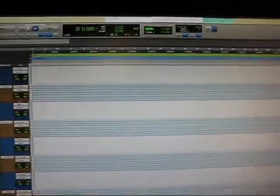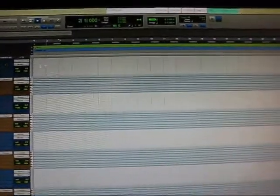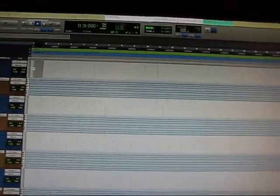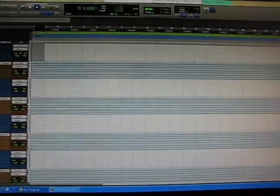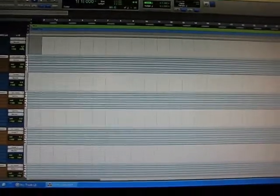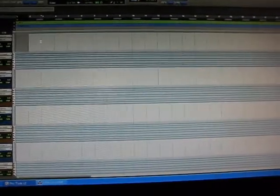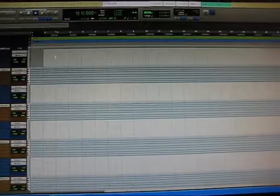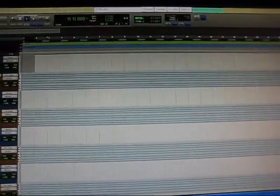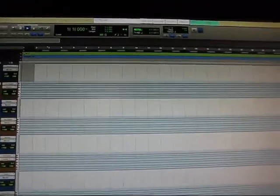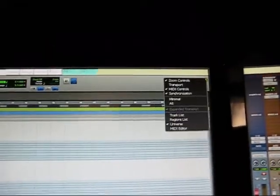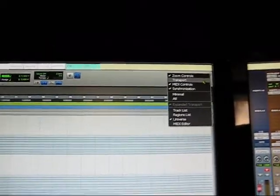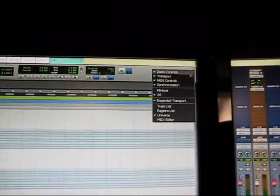All right, so now we're ready to record, but we don't want to record that one bar of blank space because it's just going to take up hard drive space for no reason. So let me show you what we're going to do. We're going to start off by showing our expanded transport, so you want to go up